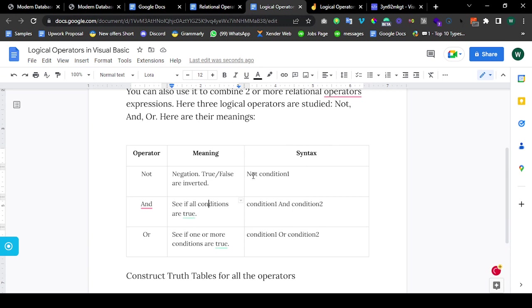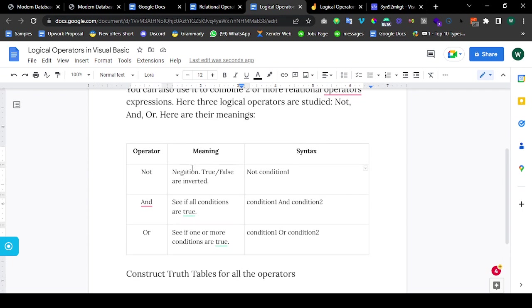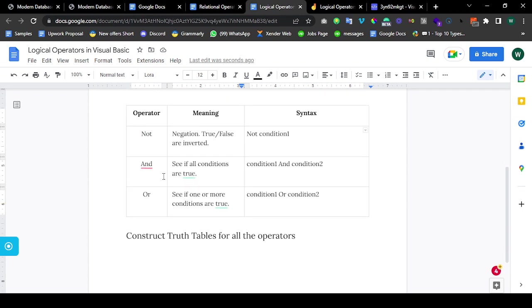The way you use NOT is with a condition. For example, you might do something like NOT true — that will be false. NOT false — that will be true. So let me draw the truth tables for all of these.